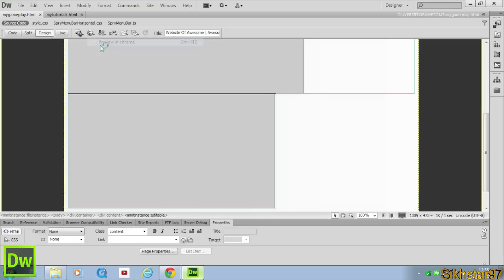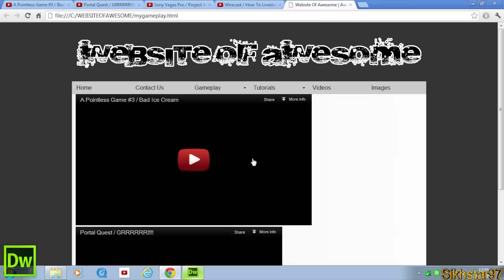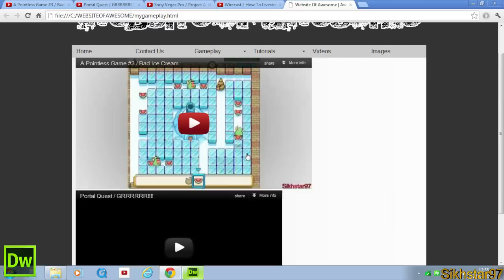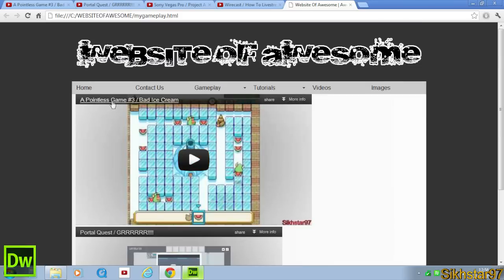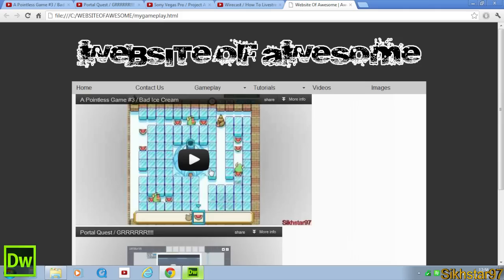So if we go to Test this now, we can see that our video, the first video is here, it's 640x360, and then our second video is here. It's just a bit smaller.